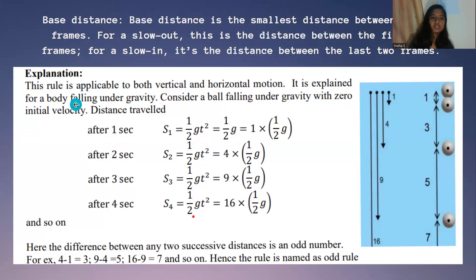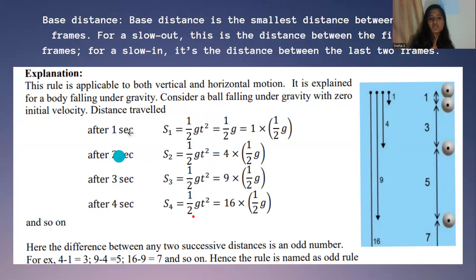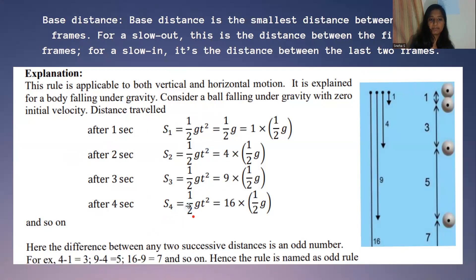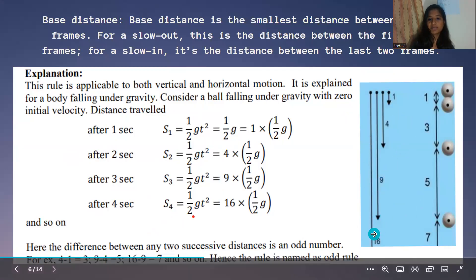This rule is applicable for both vertical and horizontal motion, and it is explained for a body falling under gravity. Using s = ½gt², for one second the distance is 1, for two seconds it is 4, for three seconds it is 9, and for four seconds it is 16. The difference between two successive distances gives odd numbers: 4 minus 1 is 3, 9 minus 4 is 5, and 16 minus 9 is 7. So we are getting odd numbers.